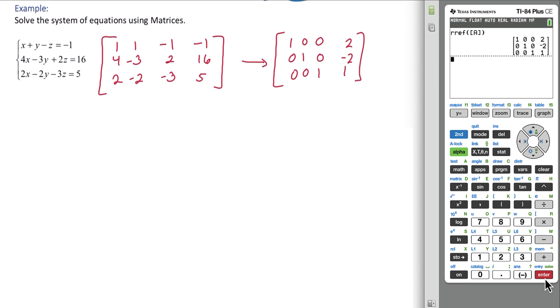Recognize that on the left, we get an identity matrix. That means that our x value is 2, the y value is negative 2, and the z value is 1.